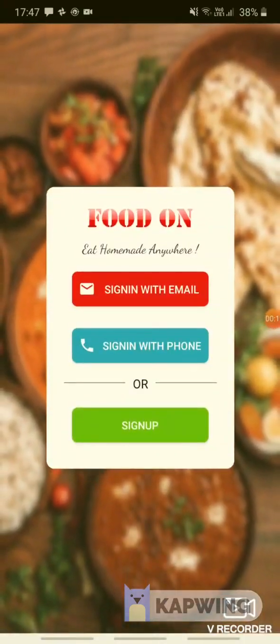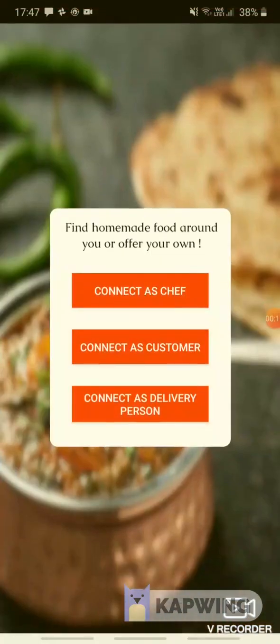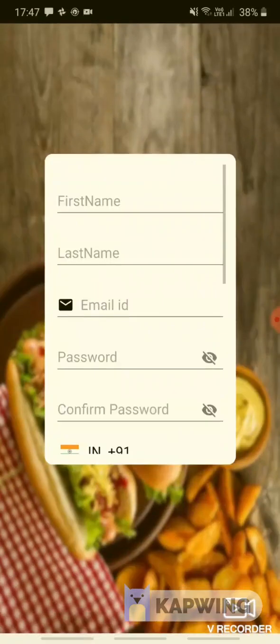First, sign up, then connect as chef, then fill the form.